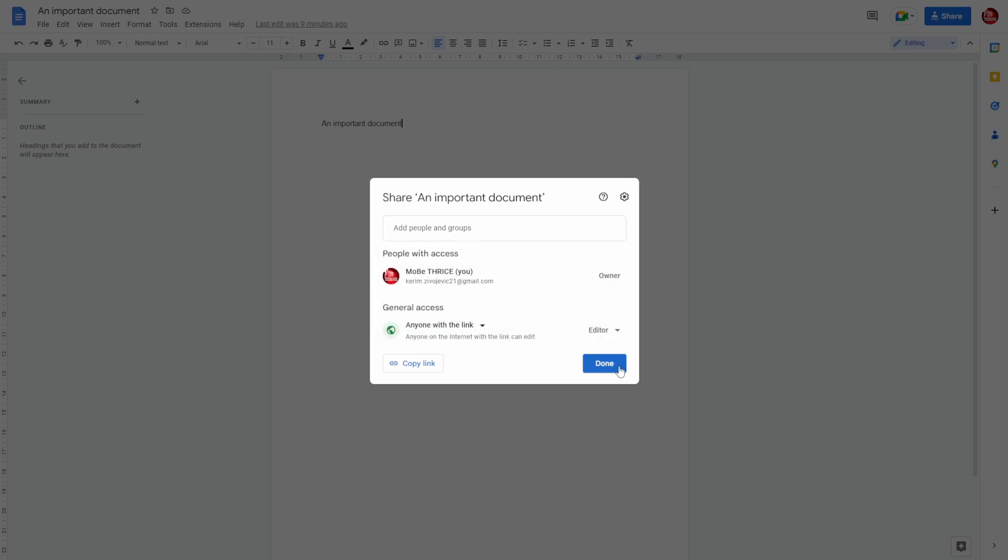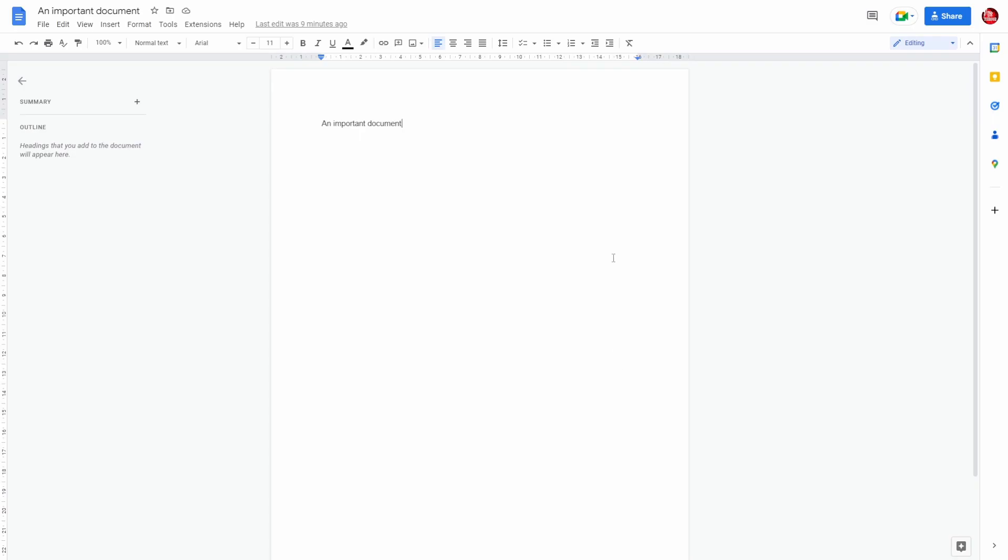So we're done. And whoever you send the copied link to will be able to access this document. And that's how to lock a document in Google Docs.